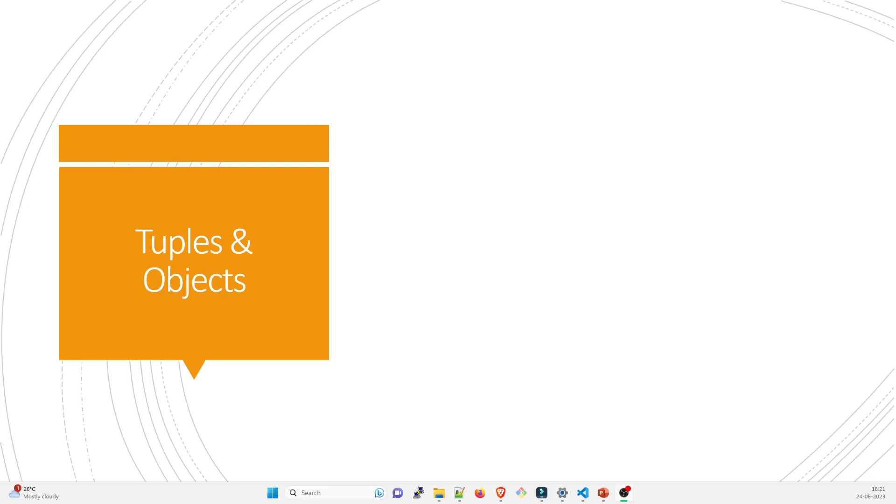Hey folks, my name is Ravish and welcome back to another video in the series of Terraform for Beginners or Terraform Boot Camp. In today's video we're going to talk about tuples and objects.